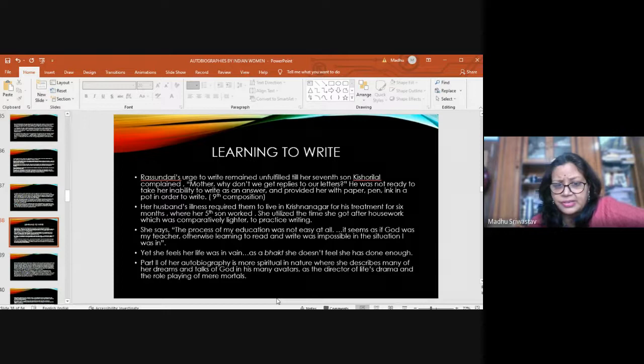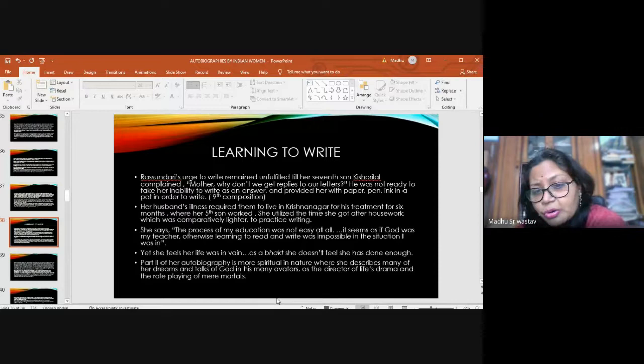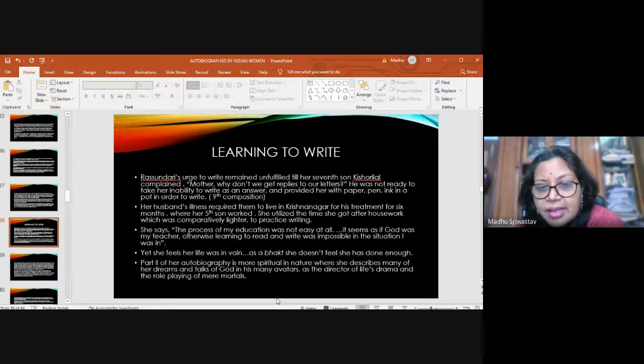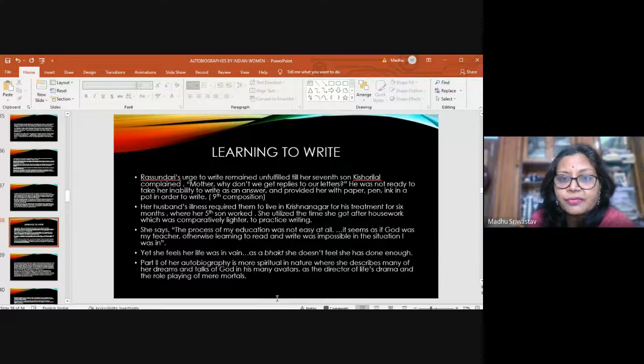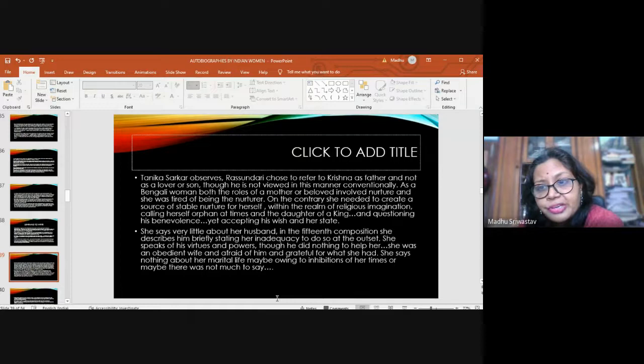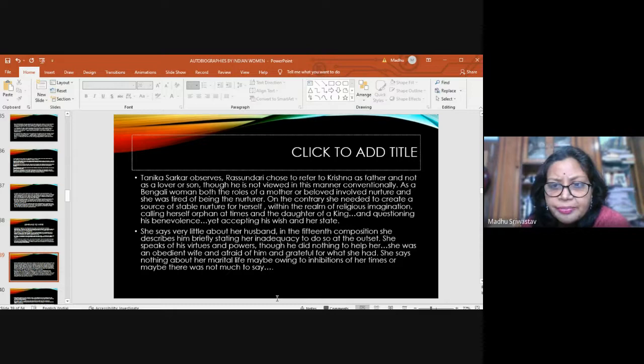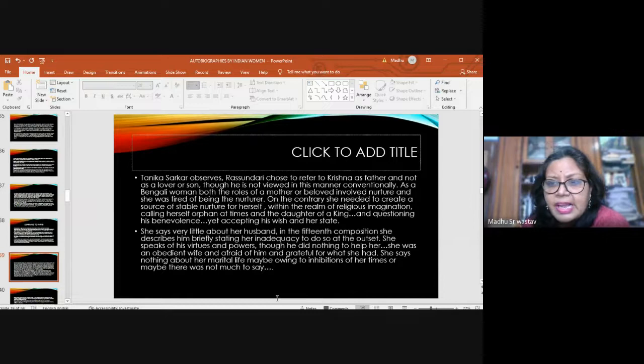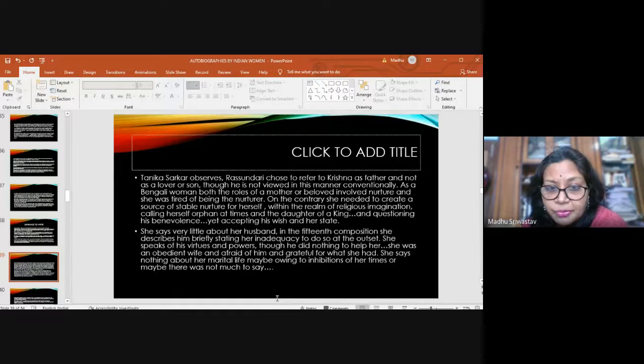Still as a Bhakt, she feels she has not done enough. Part two of her autobiography, which I will not speak about, is spiritual in nature where she describes all her dreams and talks with God. She talks about God in all his avatars as the director of life's drama. But here again, I will make only one point: God is the creator of all life, but in this writing, this autobiography, she is actually recreating her own life the way she wants. Tanika Sarkar observes that Rashundari chose to refer to Krishna as father and not as a lover or son, which is quite unusual. As a Bengali woman, both the roles of a mother or a beloved involved nurture and she was tired of being the nurturer. She needed to create a source of stable nurture for herself within the realm of religious imagination.